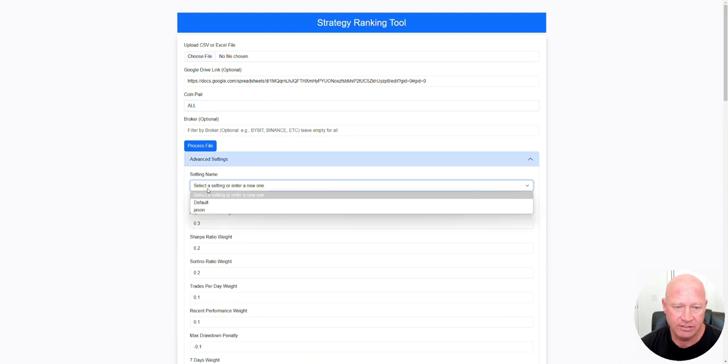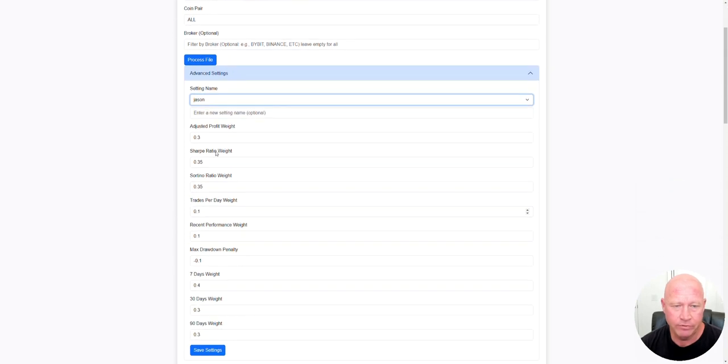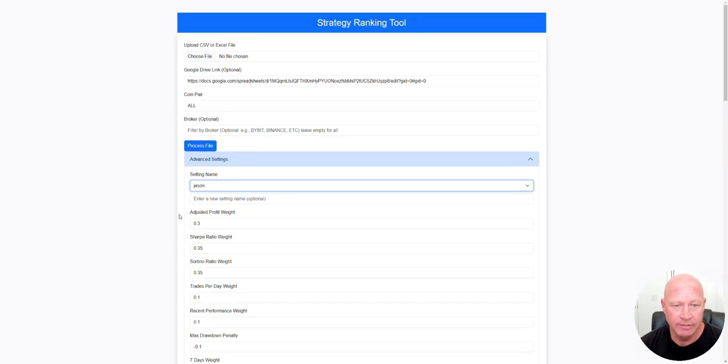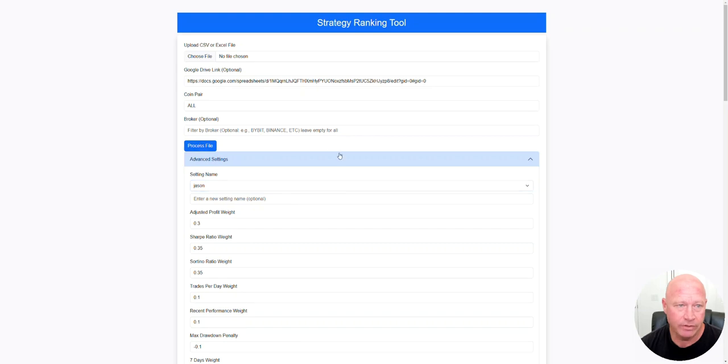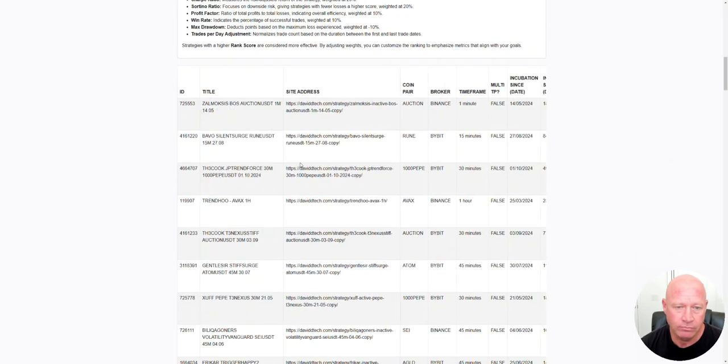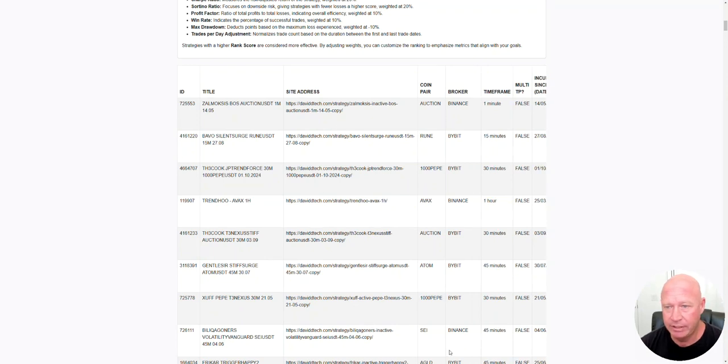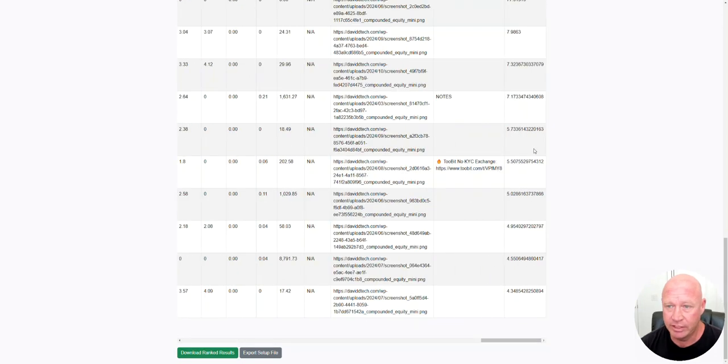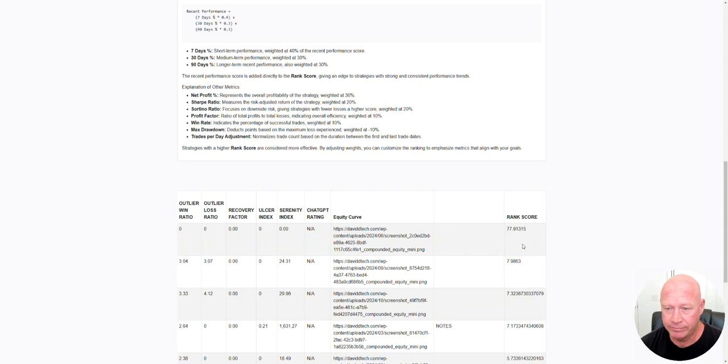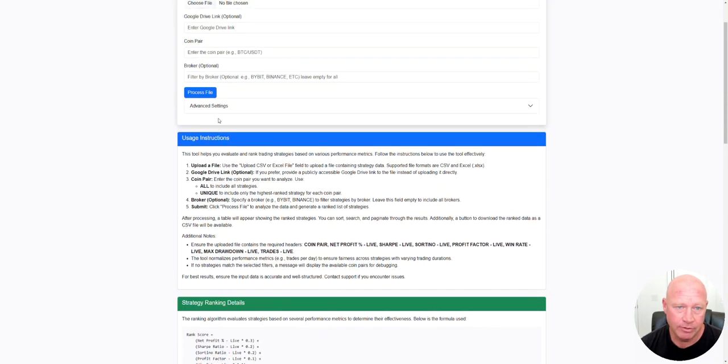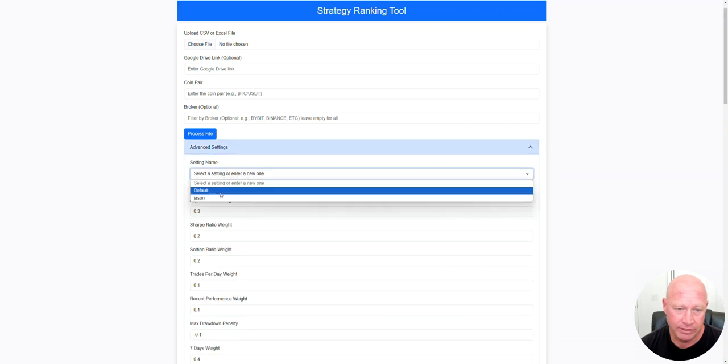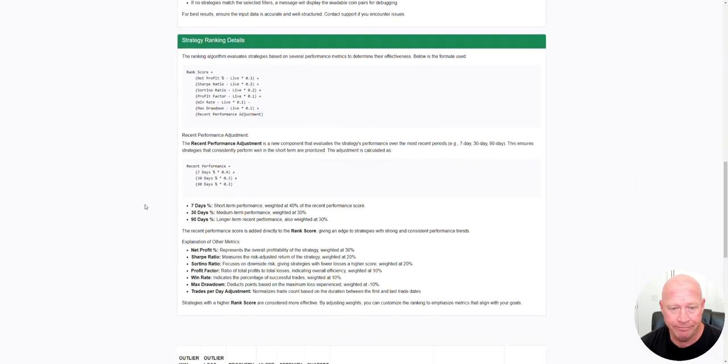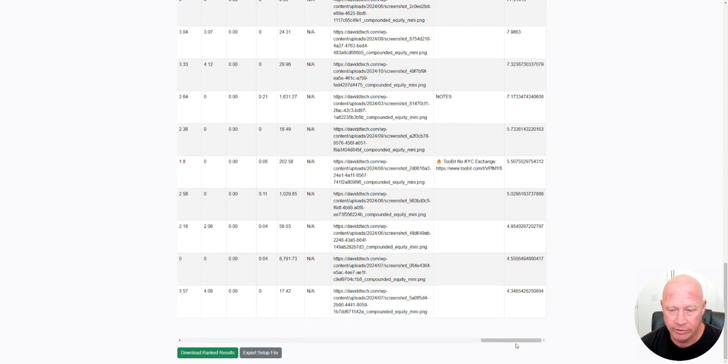I created an advanced section so people can create their own weighted algorithm to determine which is the best strategy. If I run this, you'll see it'll populate the file below, organizing all these strategies by ranking, like which one's the best. Made a little ranking algorithm. You can see the ranking score here, which is a math formula based on the numbers I put in when I selected my JSON profile.